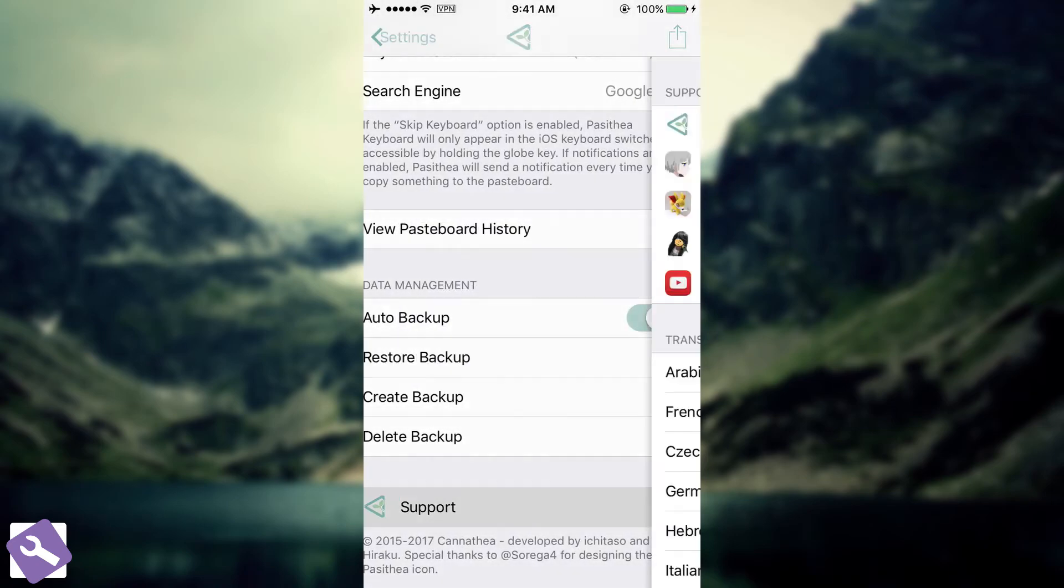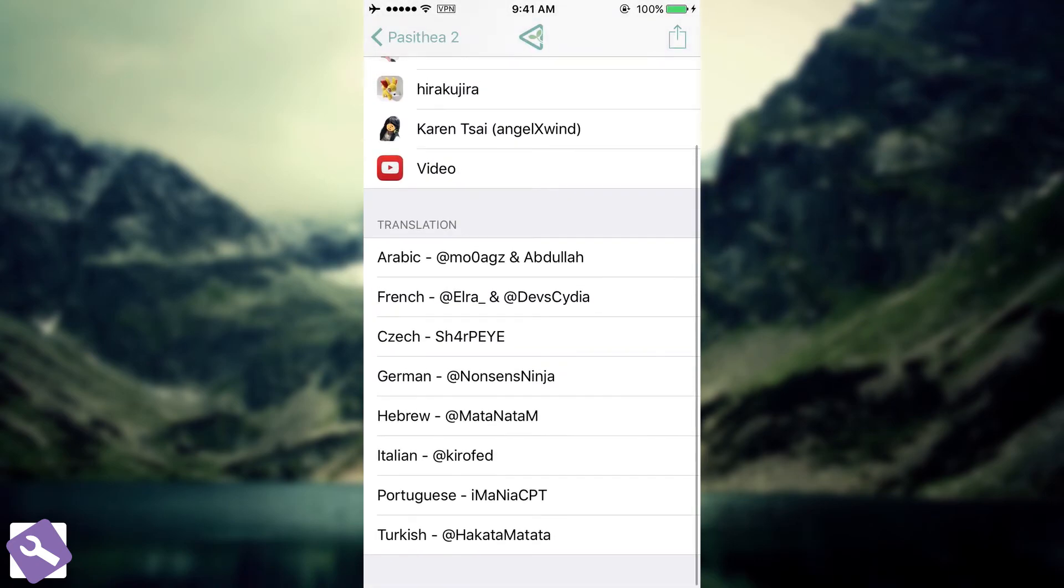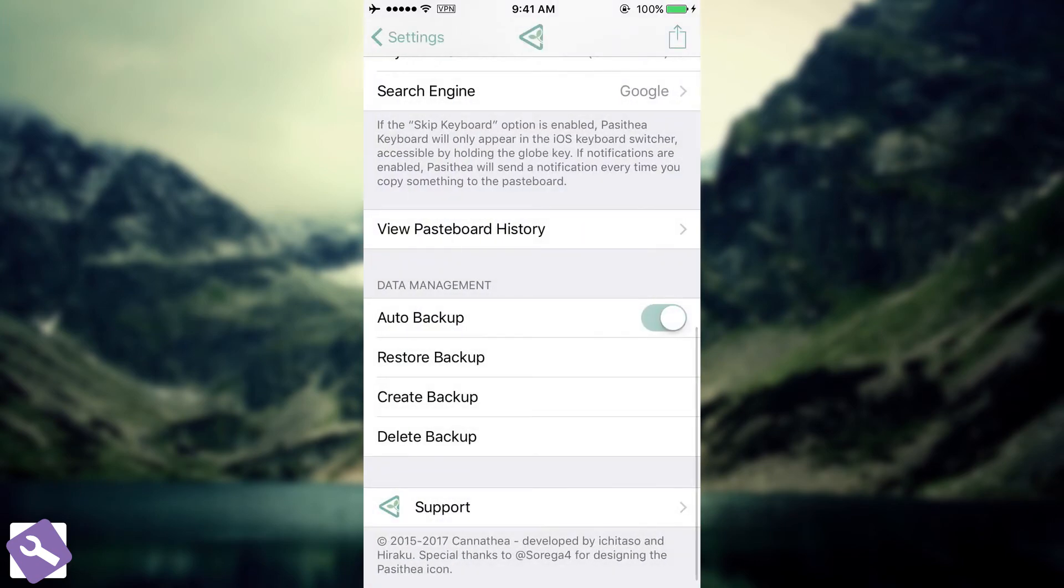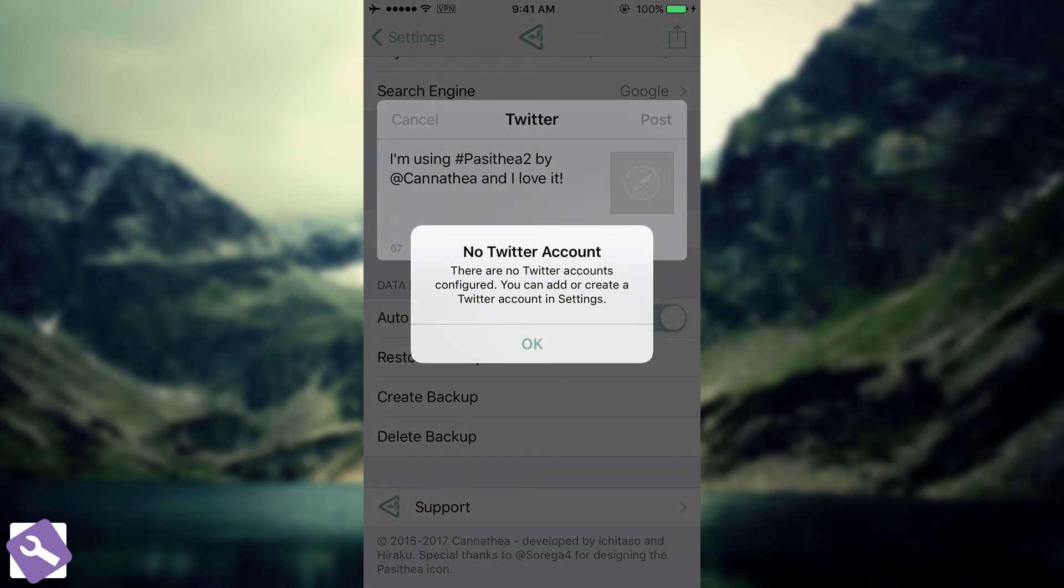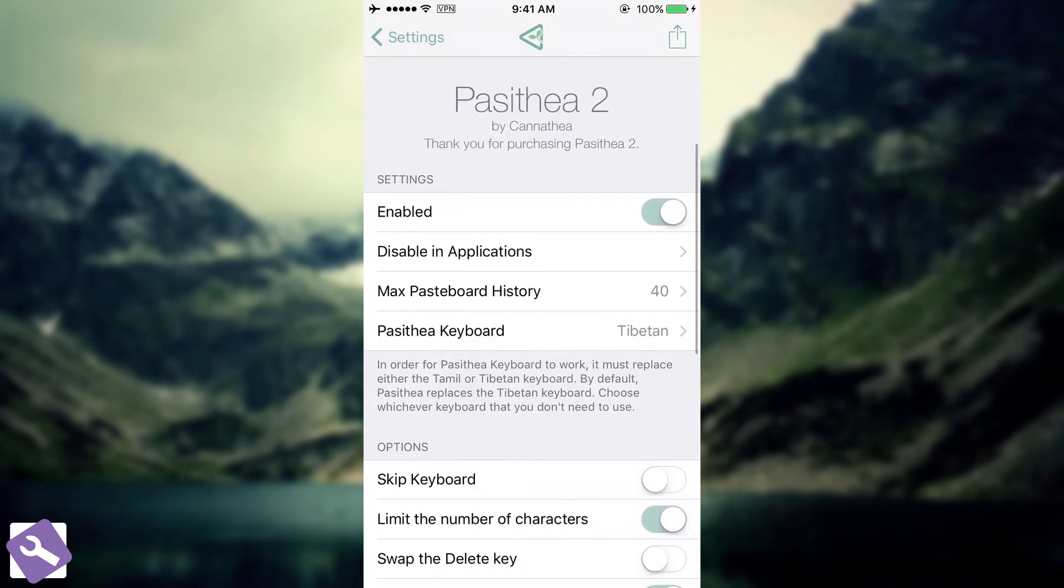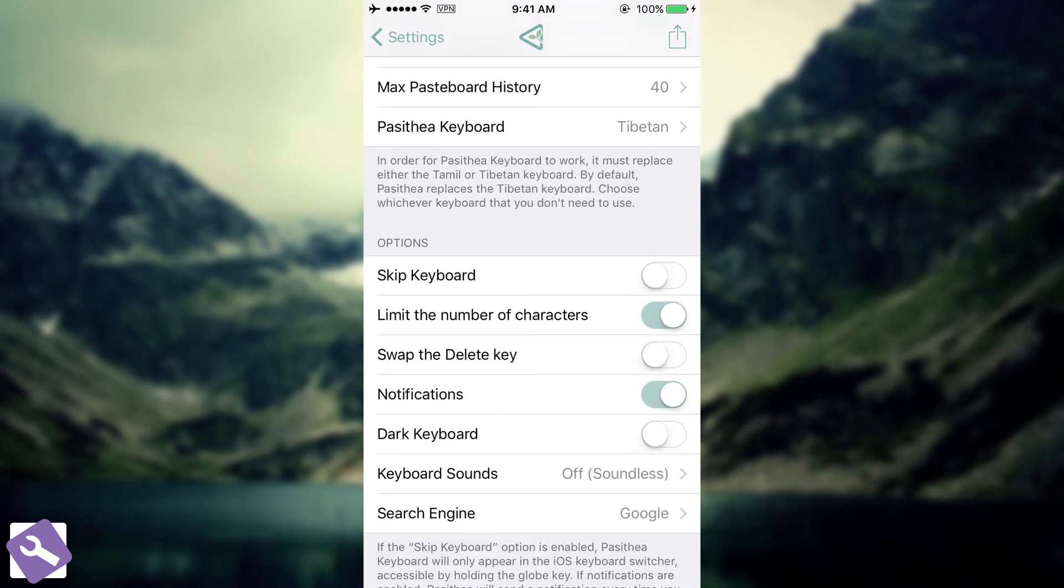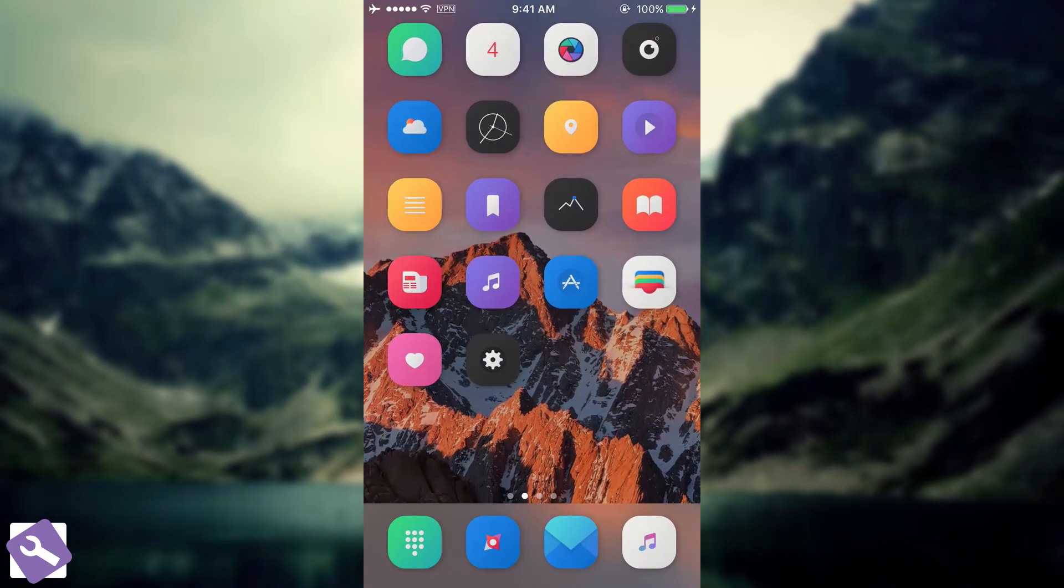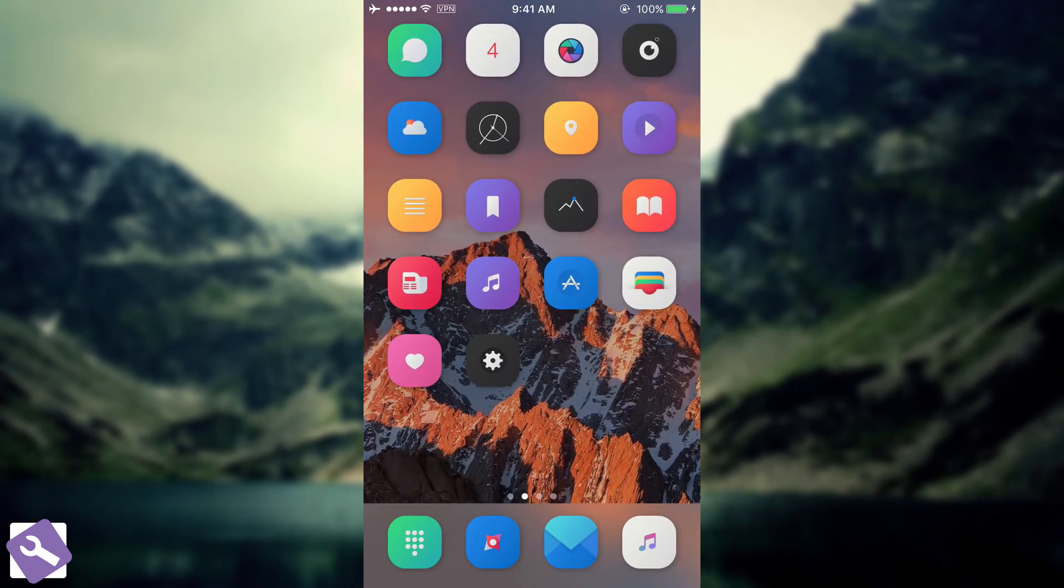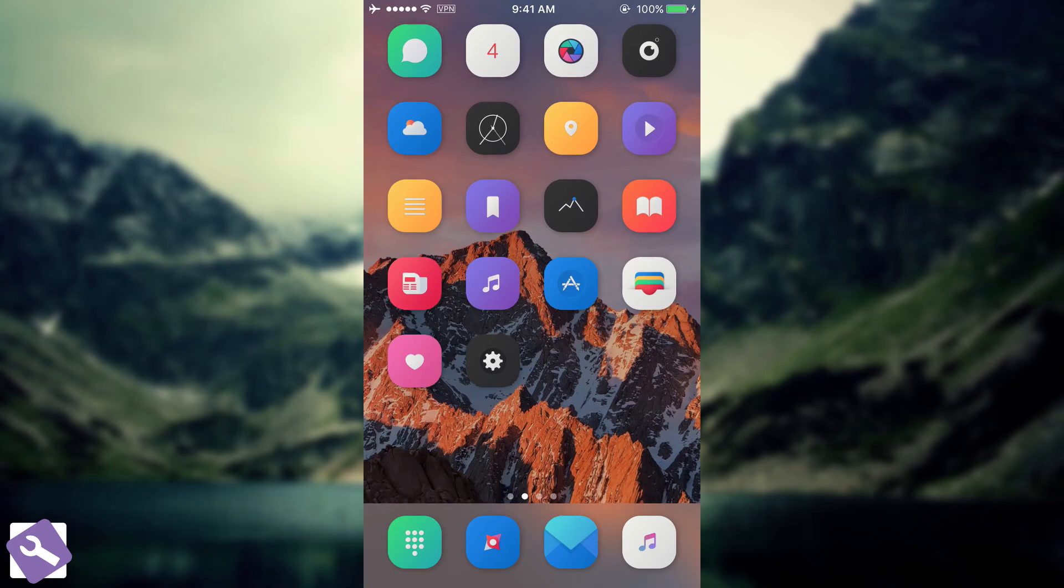And of course, you have the support tab with the offers and the translation helpers and so on. You can go ahead and see their Twitters and whatever their social medias are. You can also press this button here to post on your Twitter something about Pasithea if you have your account configured. It's fairly interesting. As I said, $1.99 in BigBoss if you're a new user or $0.99 if you're updating from a previous version.